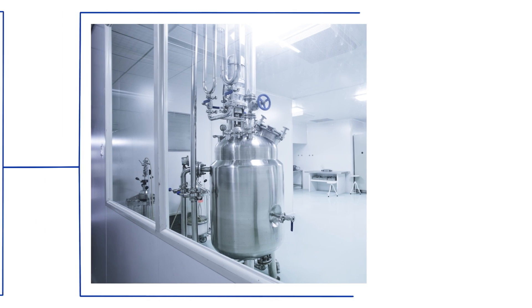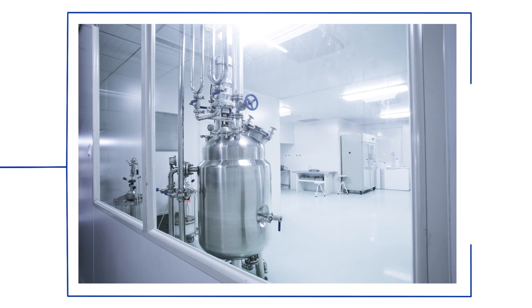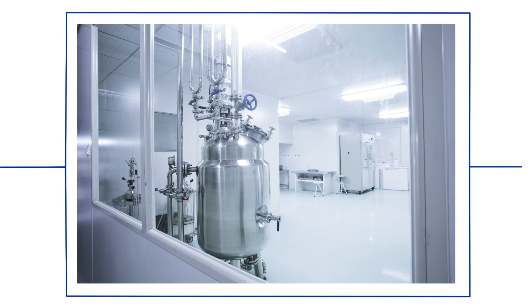The decontamination of large multi-room aseptic production environments can be a complex undertaking when production schedules are tight and downtime is limited.